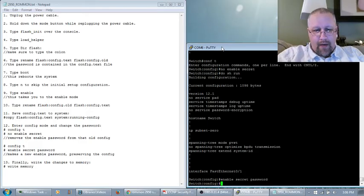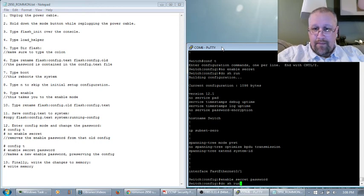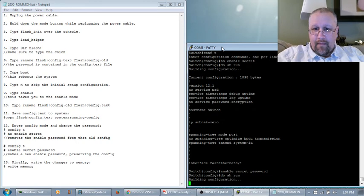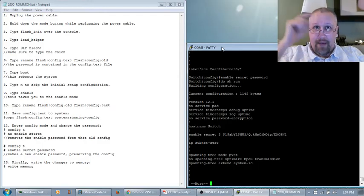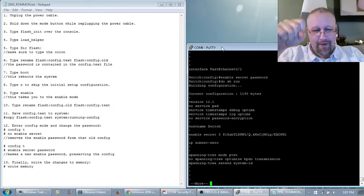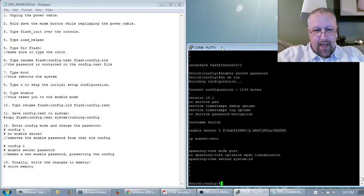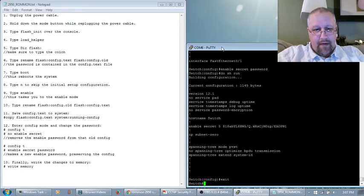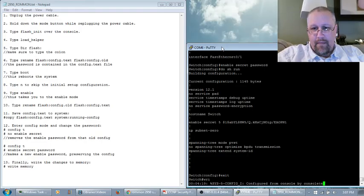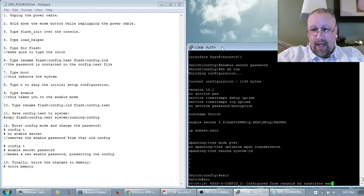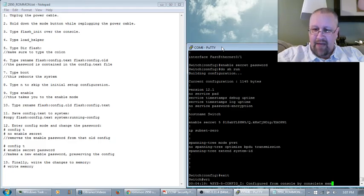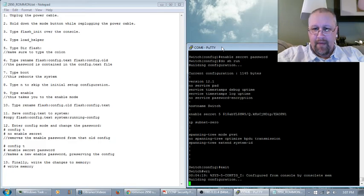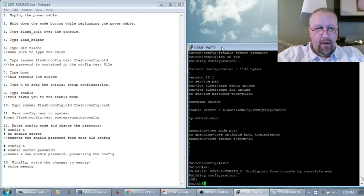And now if I do another do show run, there's the password. But I know the password is password. So I hit control C. I'll exit out of there. And I'll write mem. Can I hit enter on that? Yes, I can. Even though the debug message interrupted, I am not afraid. Hit enter. Builds that config. There we are.